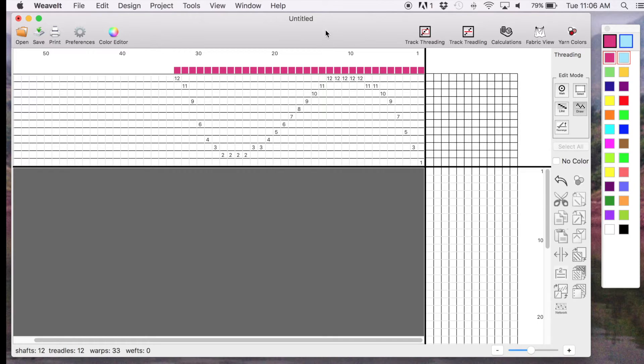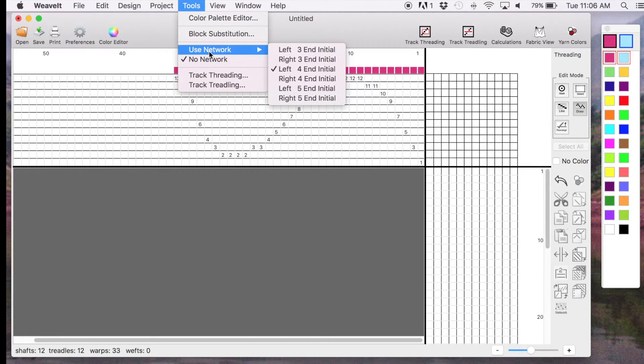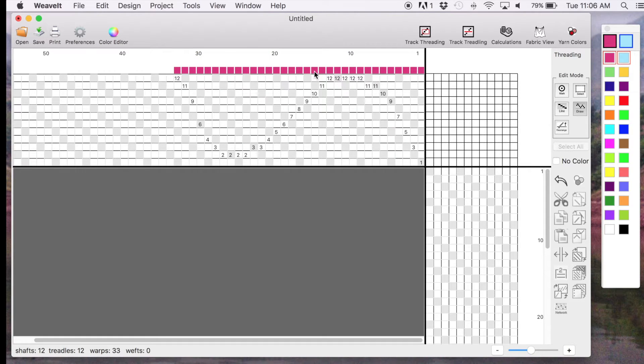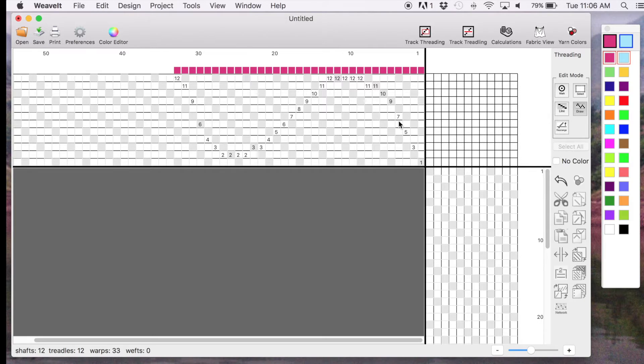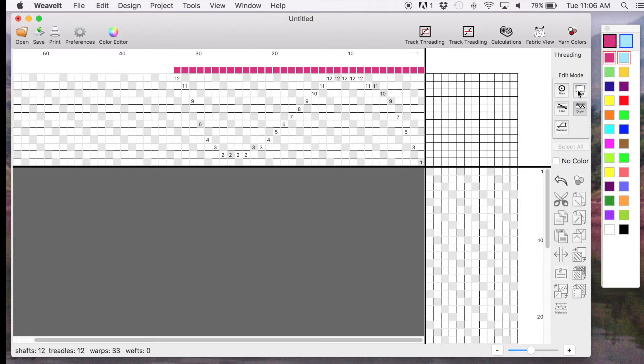Then we can turn on our network. That's on the Tools menu, and you'll see right now it says No Network. If I pick Use Network, we can pick an initial. My favorite is the Forend Initial, so that's already checked. After you turn that on, you now see light gray squares marking the threading and the treadling. These are used to guide you as to where the network is, and it makes it very convenient to put your line on the network.